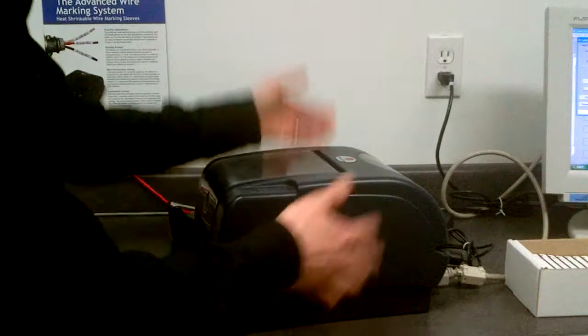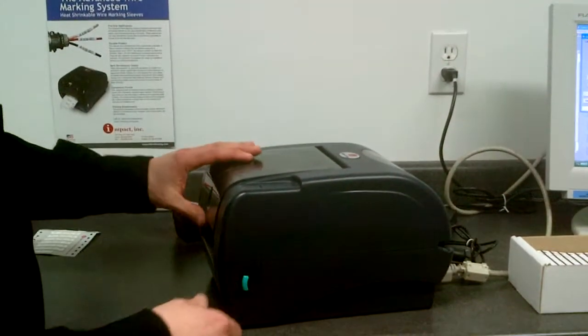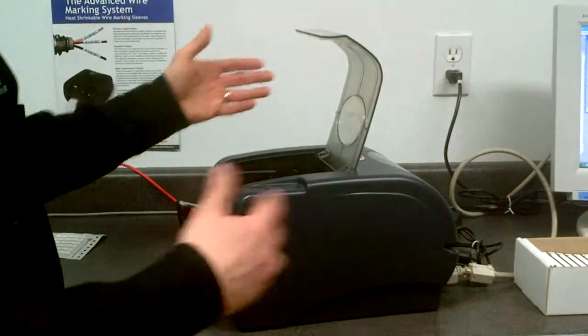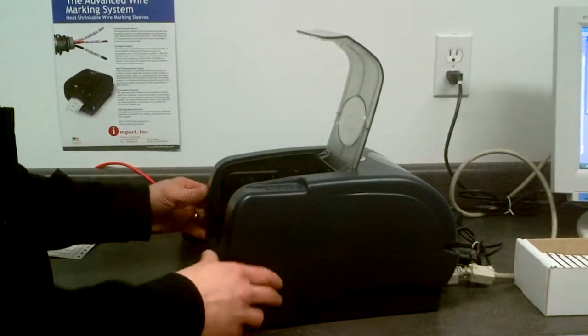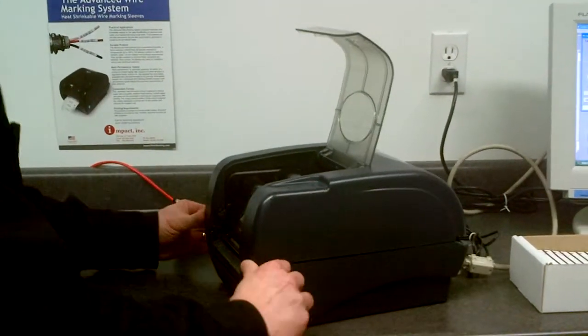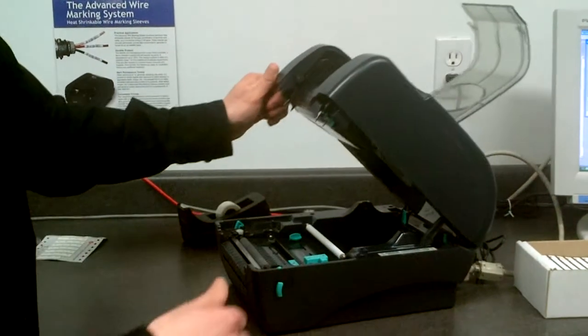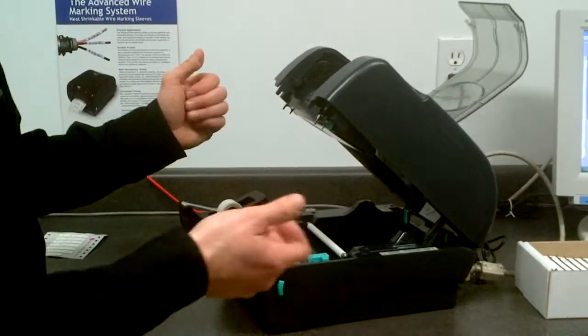This is a printer used for larger volume shrink tube and label printing. I'm just going to show you how this thing works and how to load it.